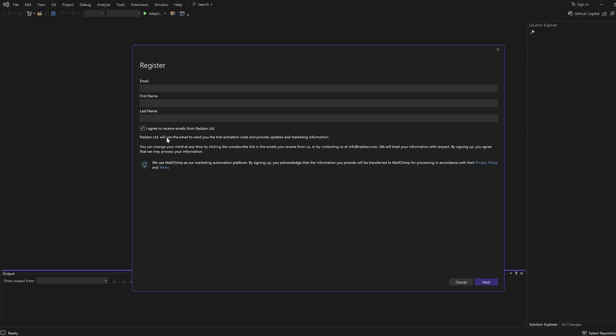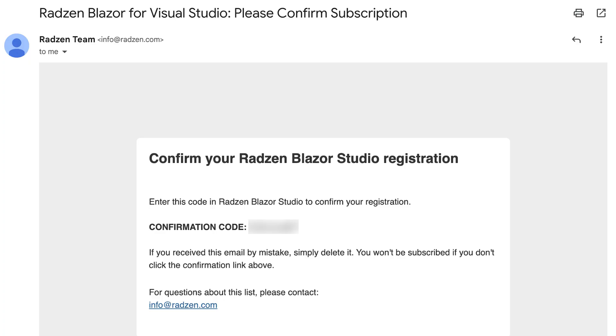An activation code will be sent to your email. Make sure your organization allows emails from MailChimp.com to receive the activation code. Copy and paste the code to complete your registration.